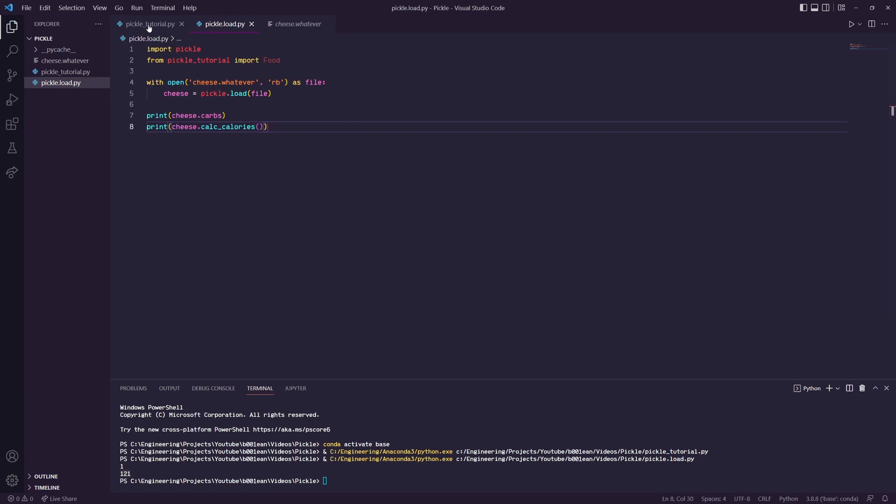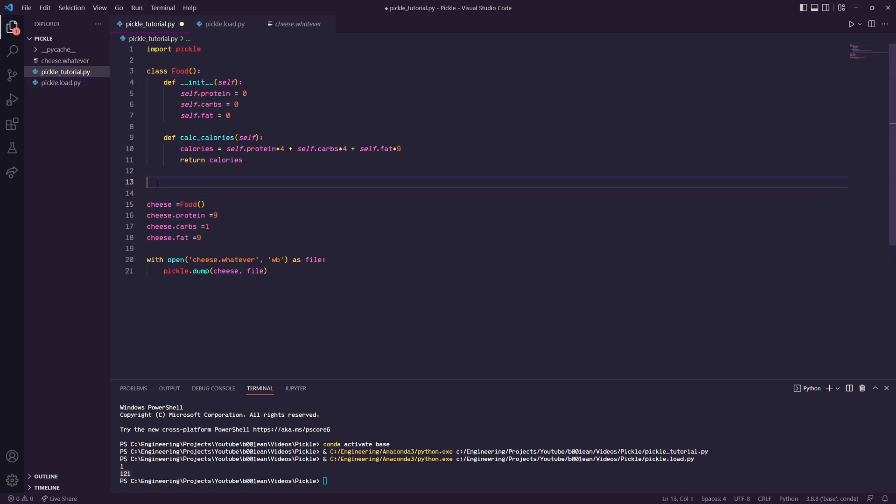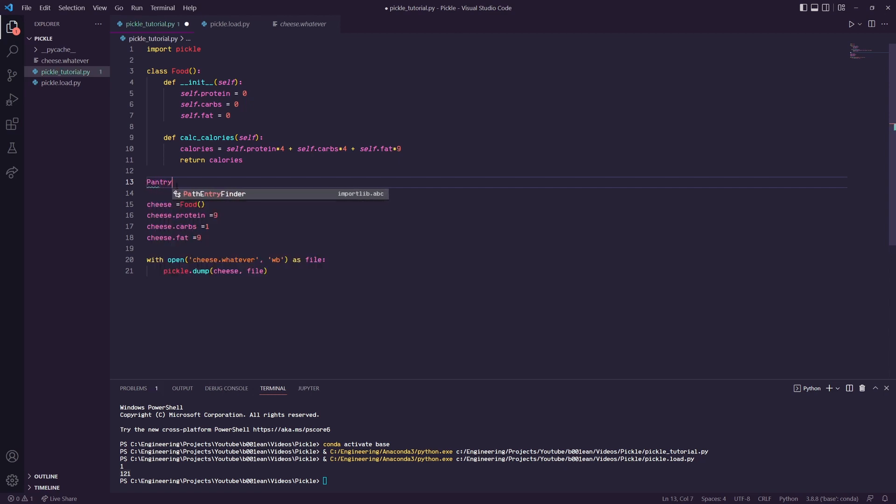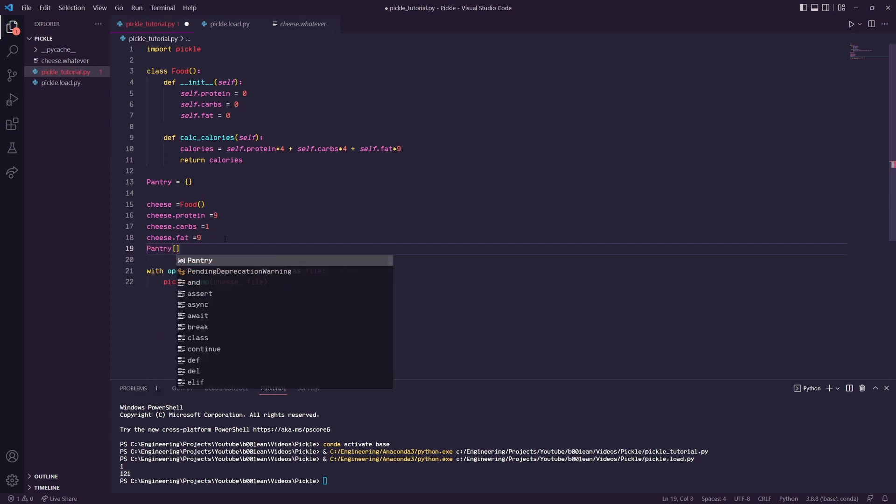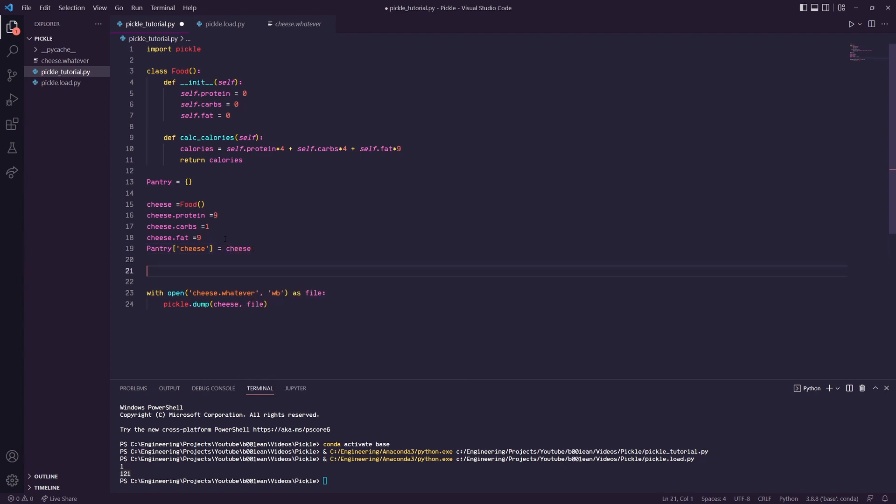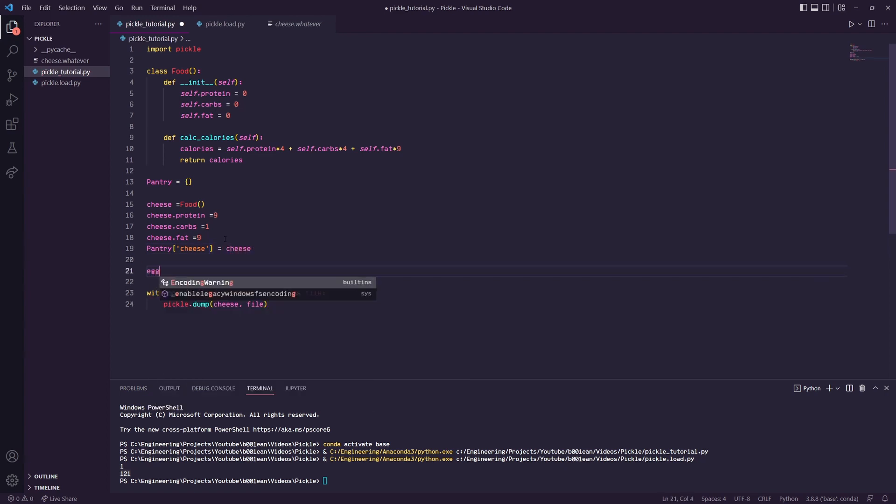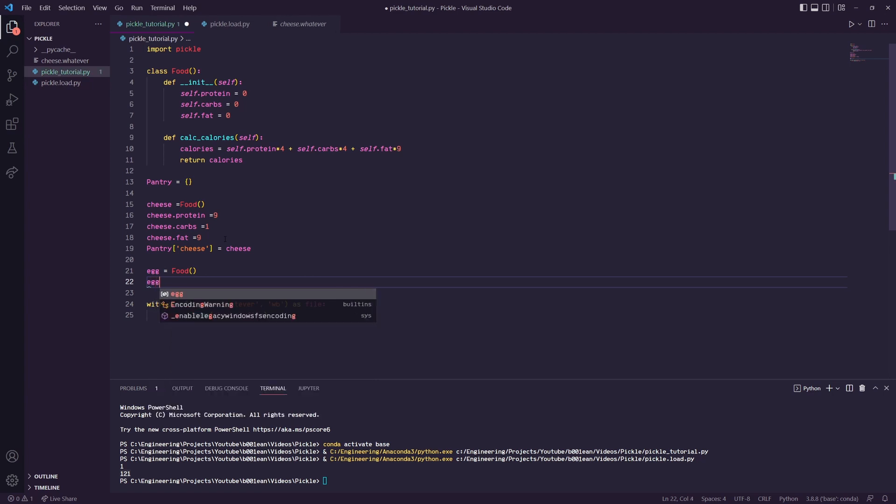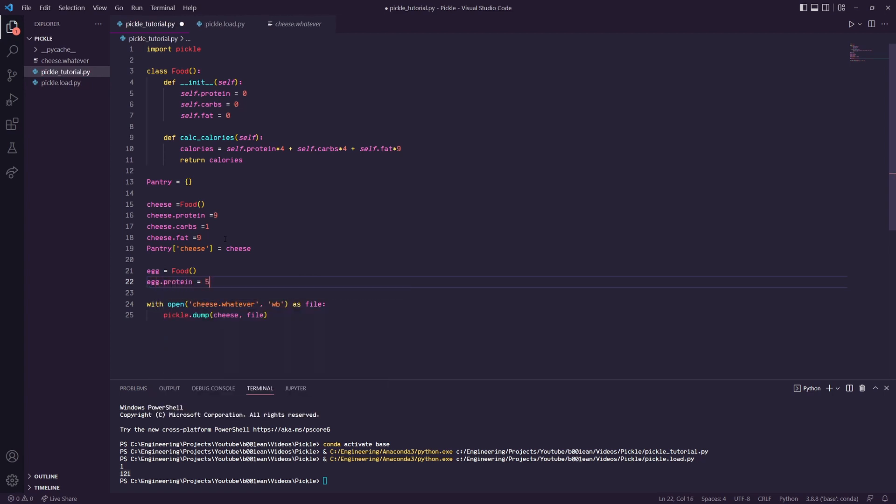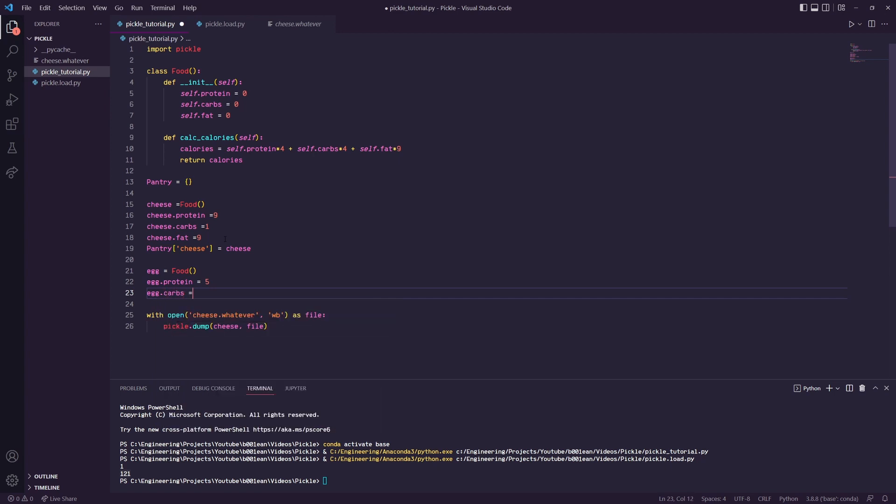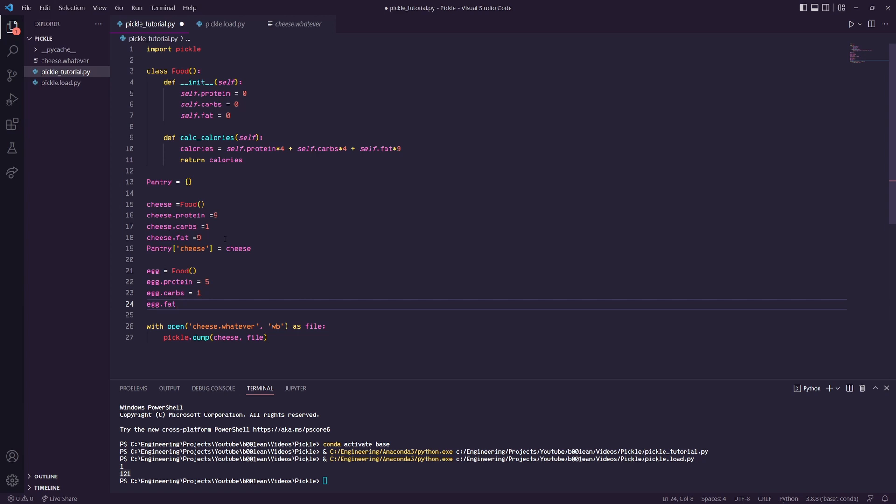A clever way you can save multiple is to create a dictionary. I'll create a dictionary called pantry. In pantry I'll just store the cheese object, so pantry cheese equals cheese. We can create another object, we'll do egg equals Food. Egg.protein, I don't know, five. Egg.carbs one, egg.fat four.